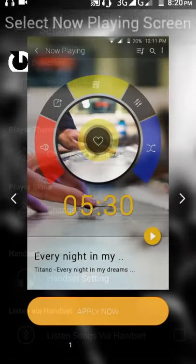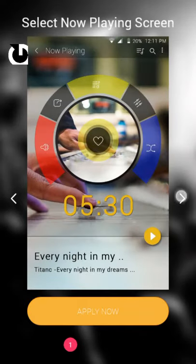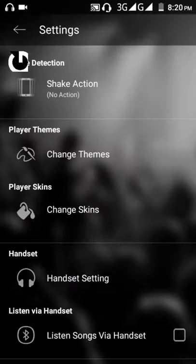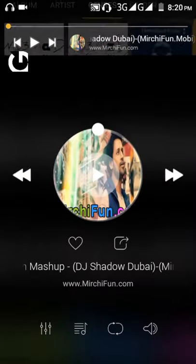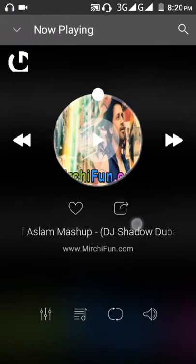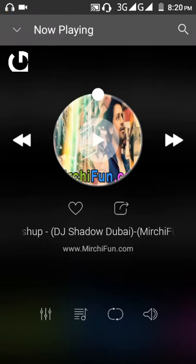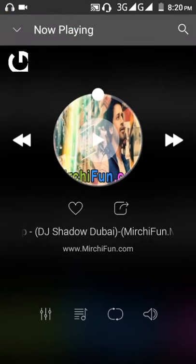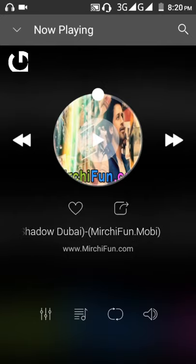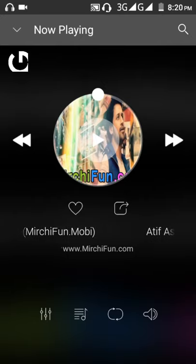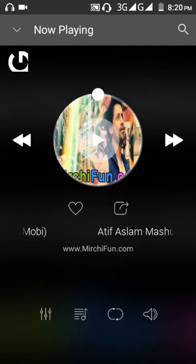Tell me in the comment section how much you like this music player. Thank you guys, hope you liked the video. If you like it, leave a like and comment your opinion below. If you face any difficulties, comment below. Thank you, have a nice day.